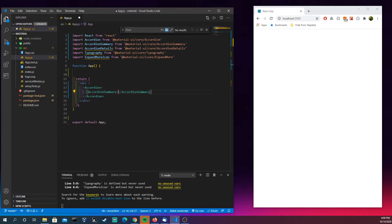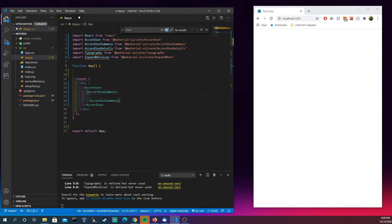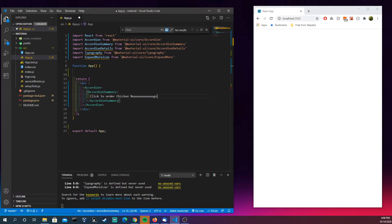And so we could have 'Click to order chicken nugs'. So we have this here, awesome.